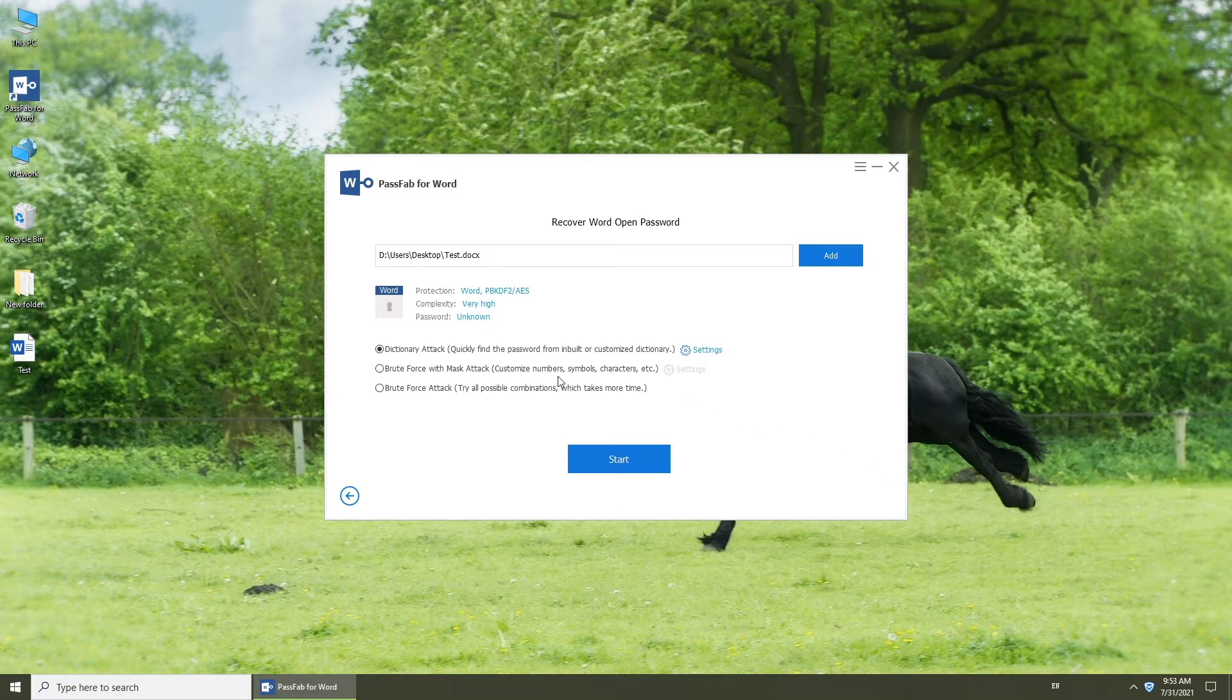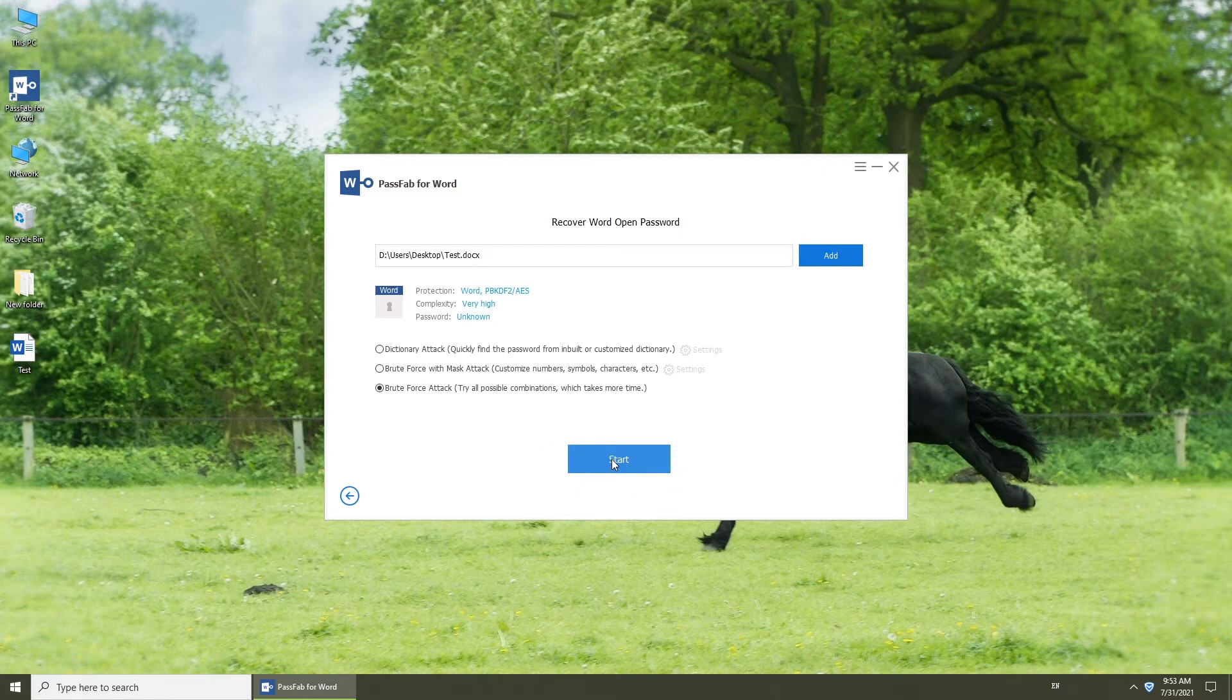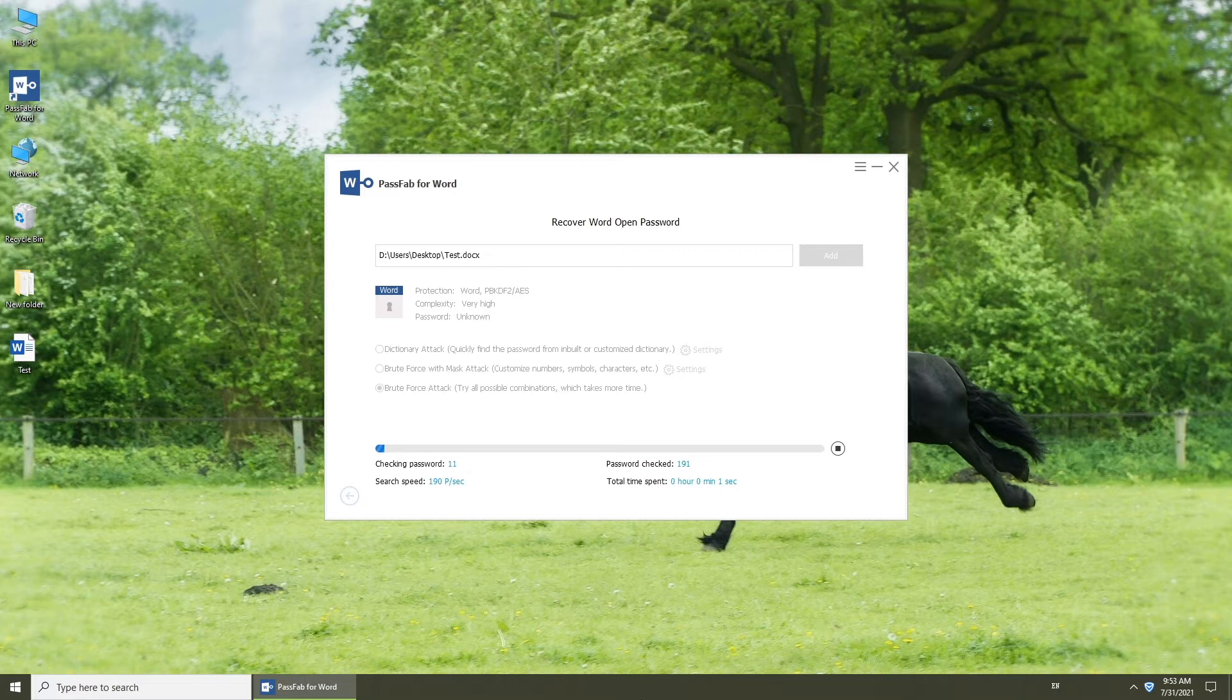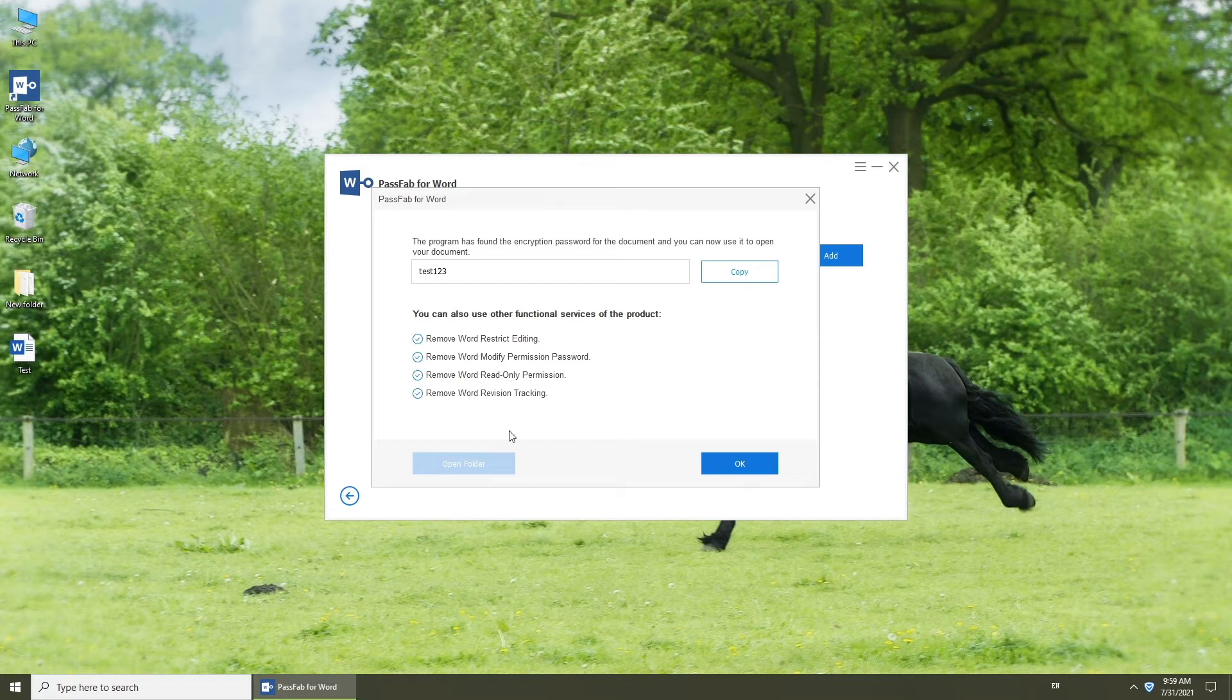Select one attack method. Press Start button. Now, you can see your password. You can copy it to open your document.